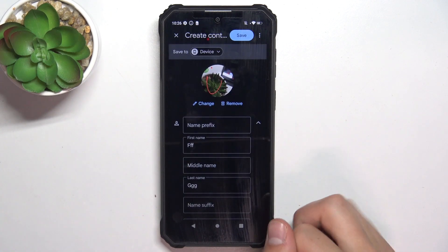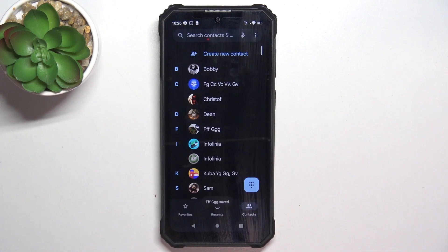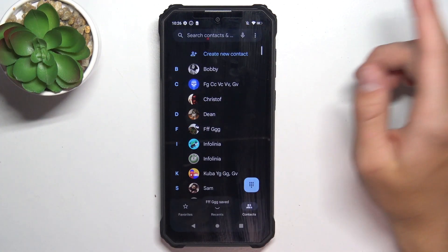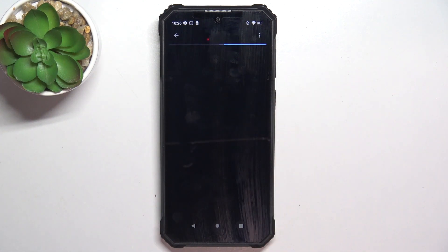And in the top right corner tap save. And yeah, this is the contact that I just created.